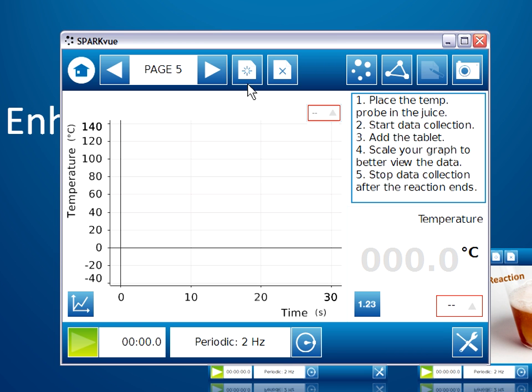On the data collection page, the static content is in the upper right, the instructions for collecting data, and everything else is an interactive data display.